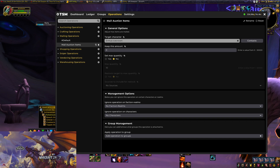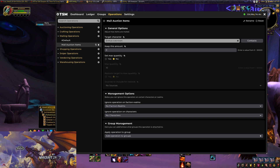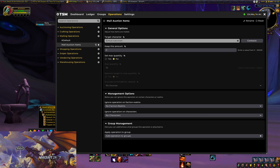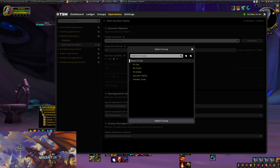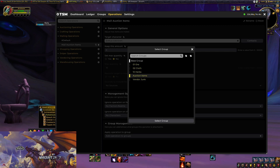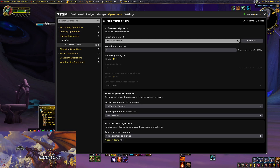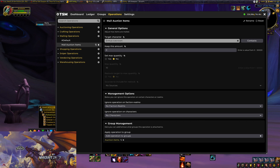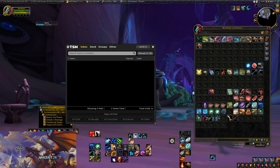The key part after setting the general options is applying this operation to groups. Click the plus sign and it pulls up all your groups — these were set up in a previous video. We're going to pick 'Auction Items,' which are the items we want to apply this operation to. At the bottom you can now see all those items in the Auction Items group have the 'Mail Auction Items' operation associated with them.